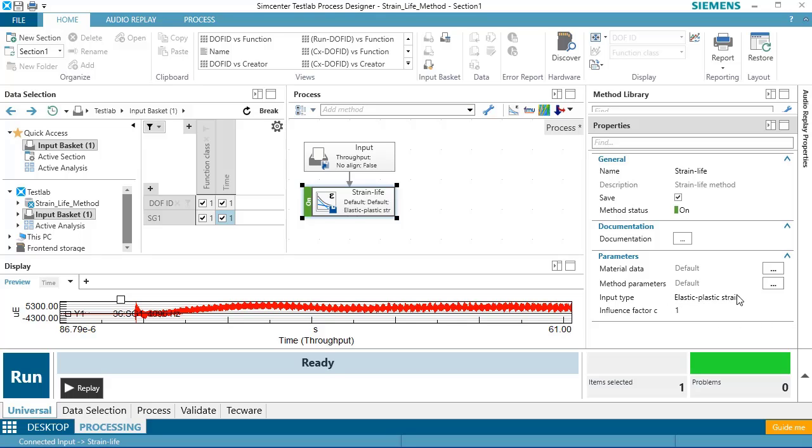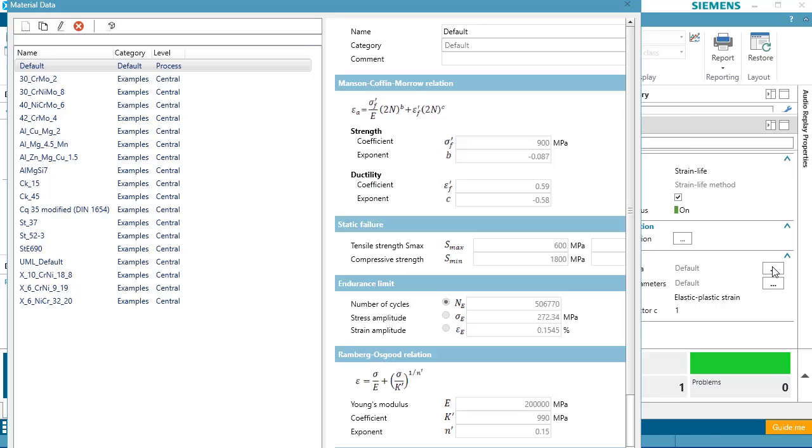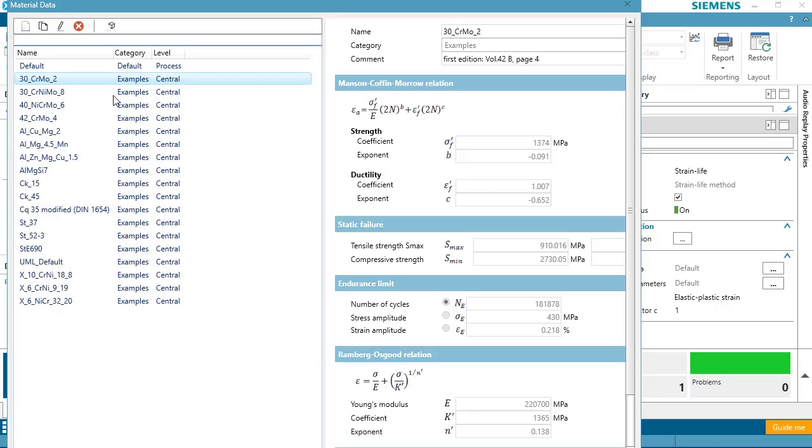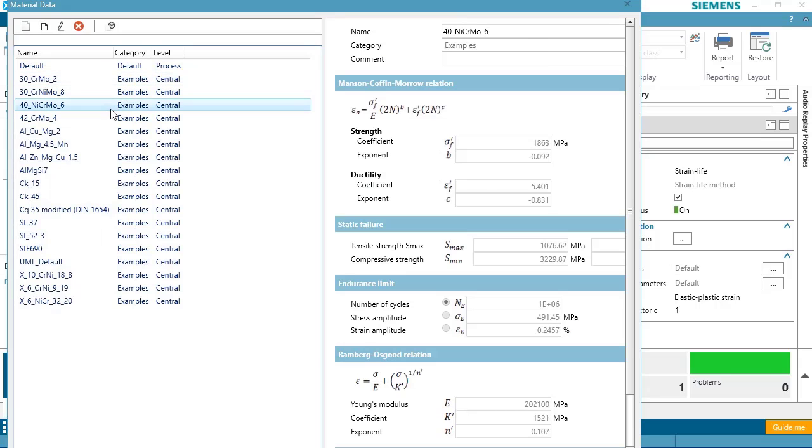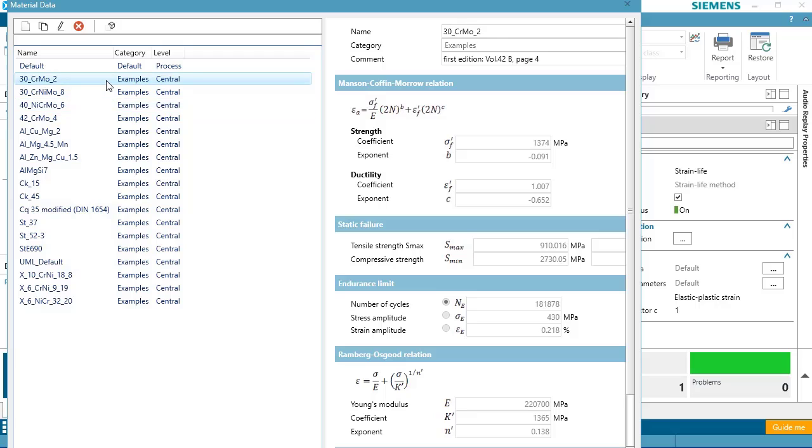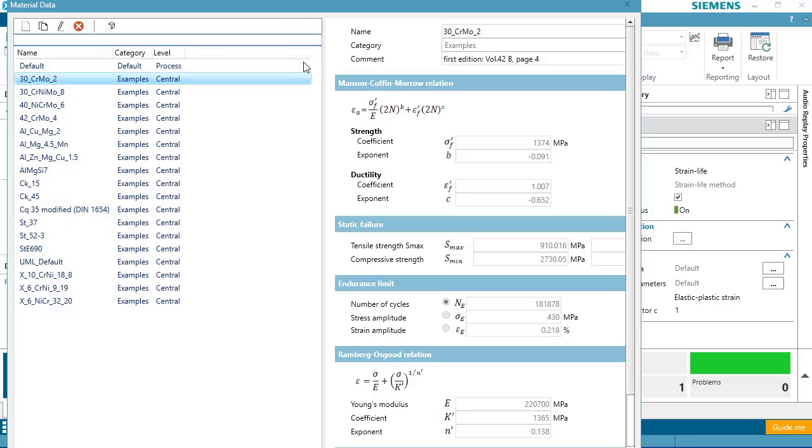Now I'll pick the material data, and there's some materials that are included here. If I wanted to add my own material, I could edit or create one based on the Uniform Material Law. You can see that some of the things I need are like the Manson-Coffin-Moro strain life curve. I need a Ramberg-Osgood relation for my material and some limits, etc.